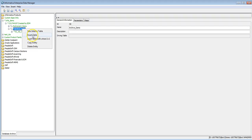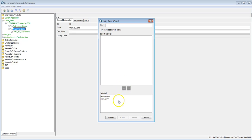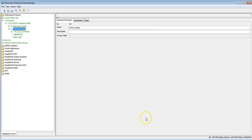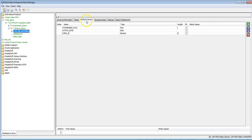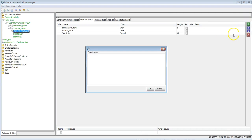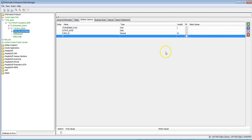Right-click and select Insert Table to add the tables. Here you can add the tables available for that particular schema. Select the tables and click the down arrow to select them, then click Finish to add them to the entity. Then select the interim table and go to Default Columns. You need to add the driving table primary key columns here.